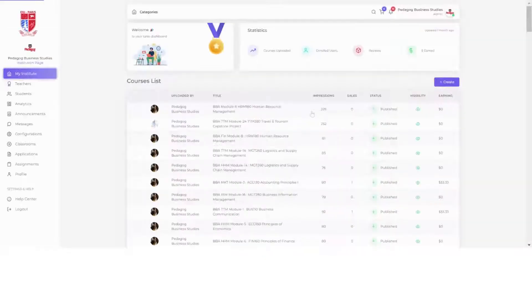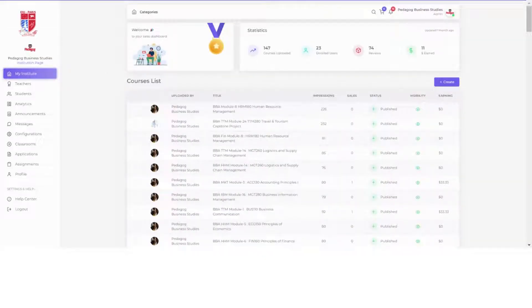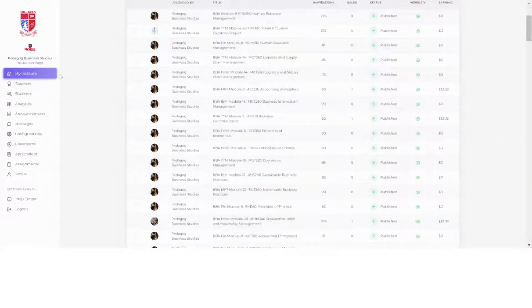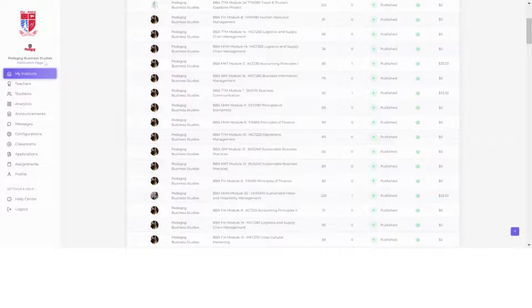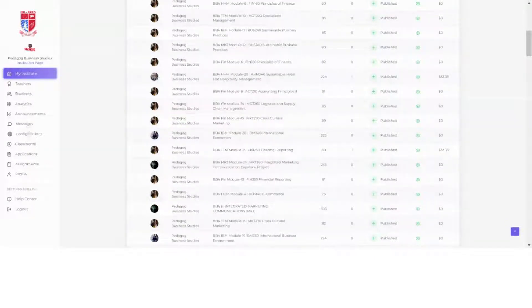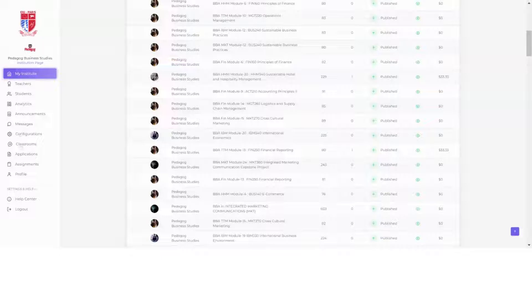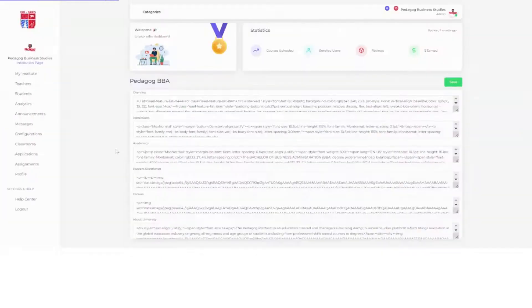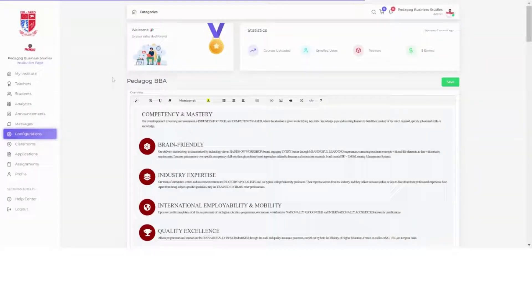Once you click that, you come on your dashboard. On your dashboard, you see here there's a lot of tabs. It says configurations, so you click on configurations.